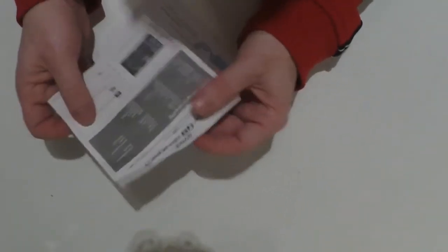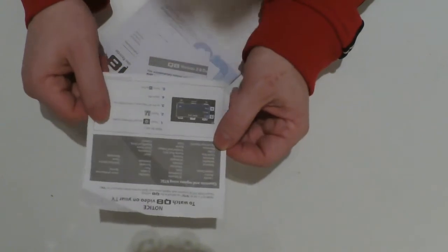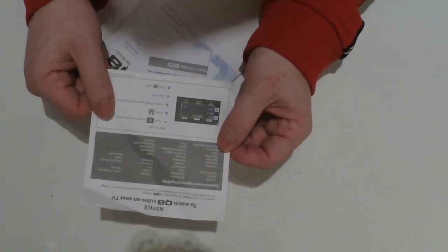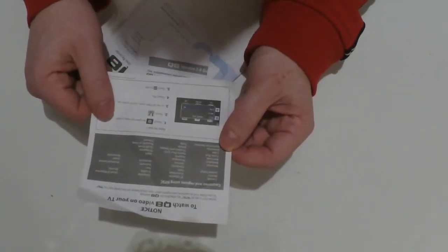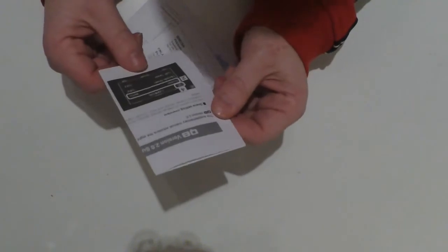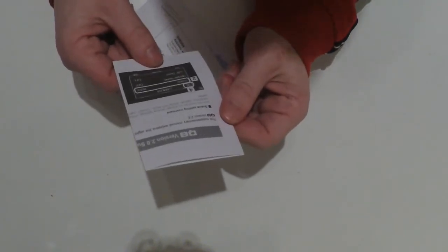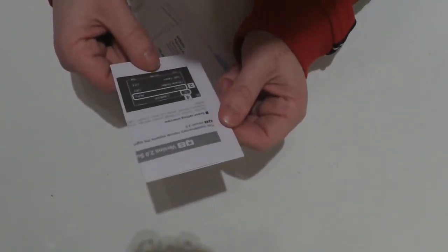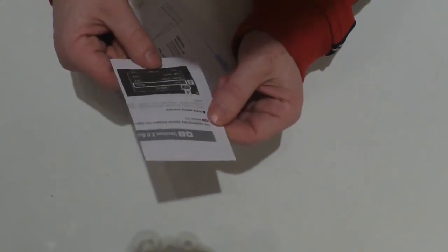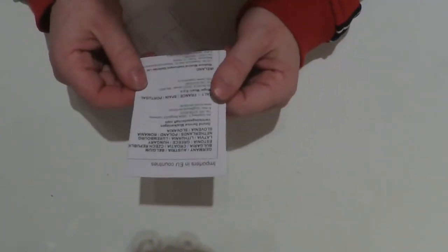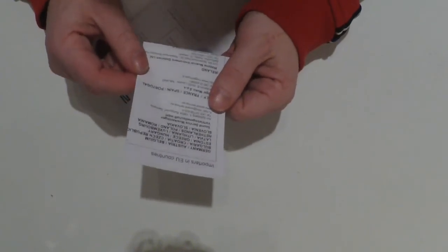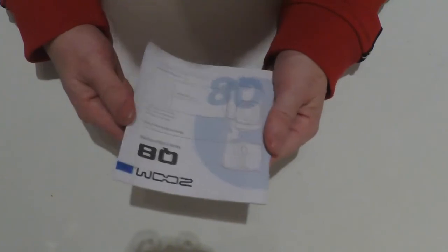Then we have the paper that shows us how to use this camera on TV. We have the supplementary manual, the information about importance in EU countries, and last but not least another instruction manual.